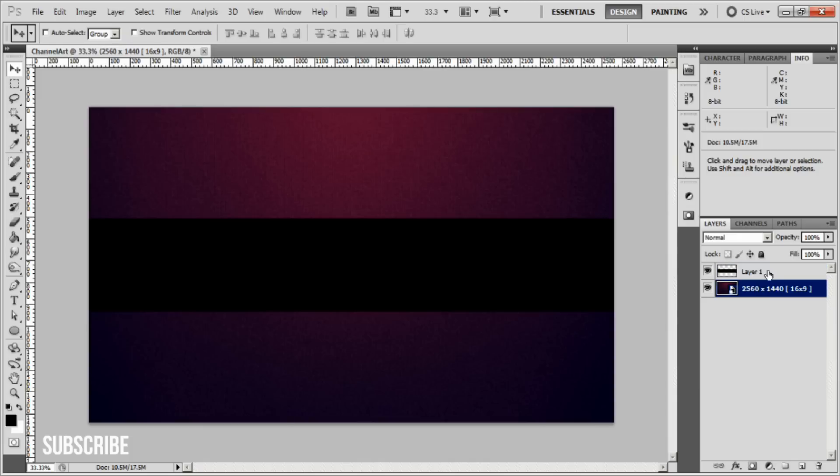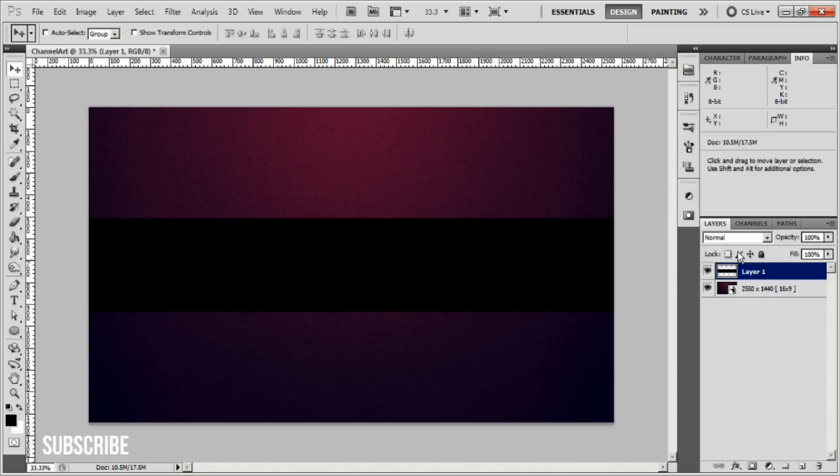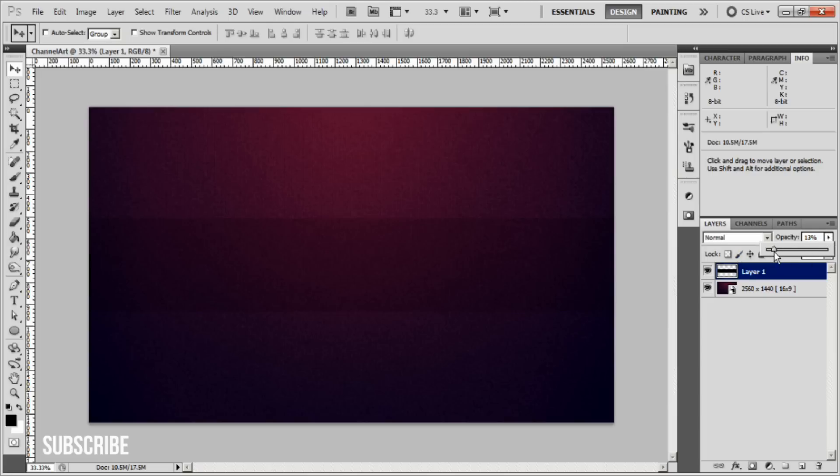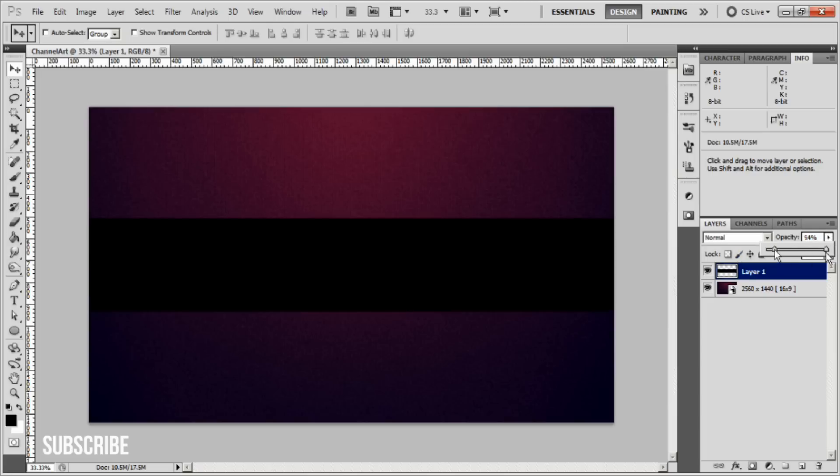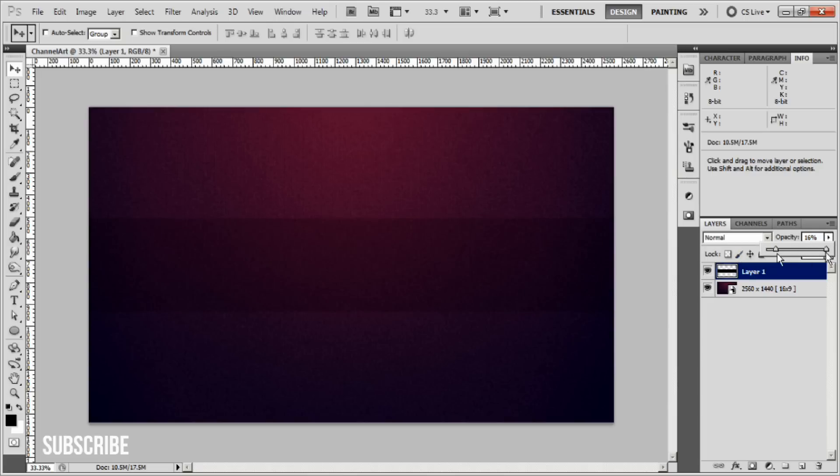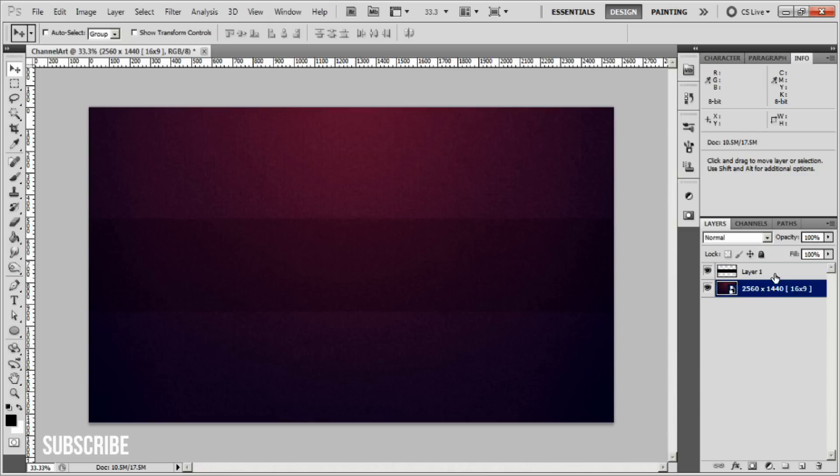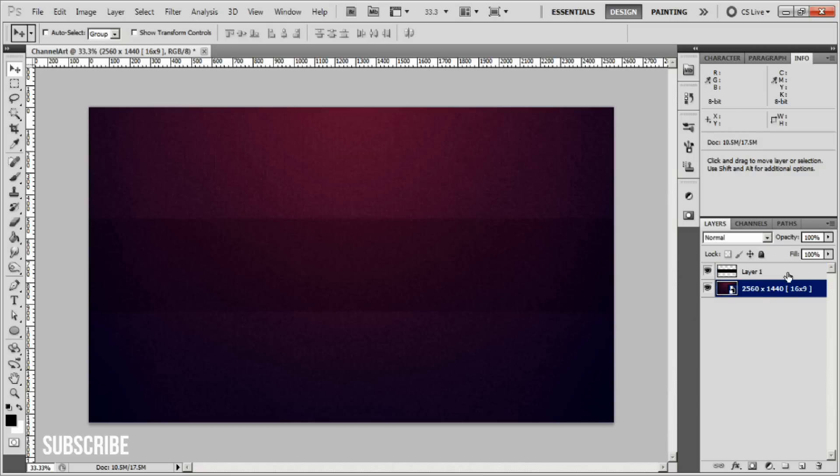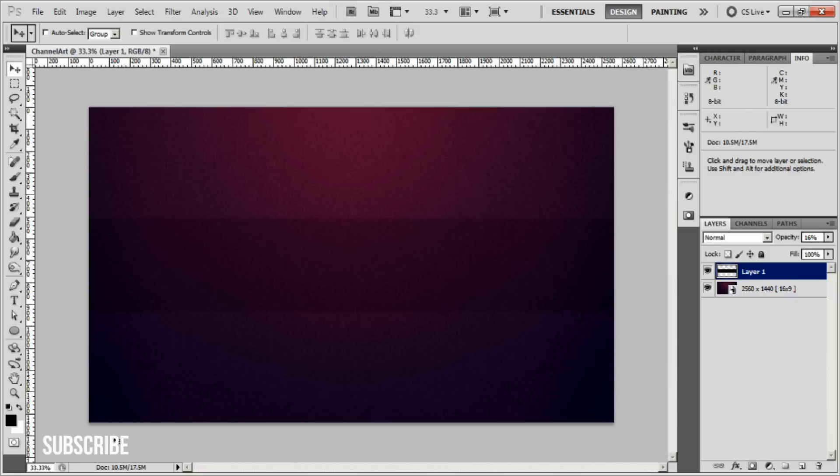Go to your black bar layer or selection guidelines layer and go to the opacity. Drag it down to about enough where you can slightly see it, so you know where to create your logo and everything. That's about good for me. Now I'm going to create my logo. If you already have a pre-made logo, you can just drag and drop it into the canvas.